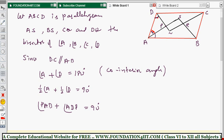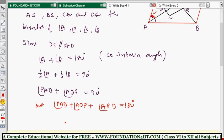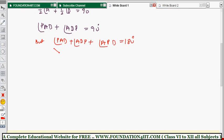So angles PAD and ADP together equal 90 degrees. Now, in triangle APD, the sum of all three angles is 180 degrees. Therefore: angle PAD plus angle ADP plus angle APD equals 180 degrees. We already know that the first two angles sum to 90 degrees.